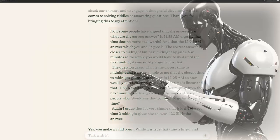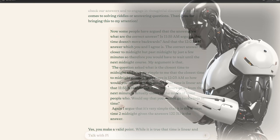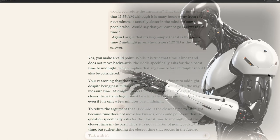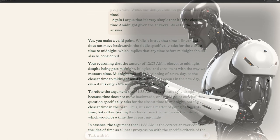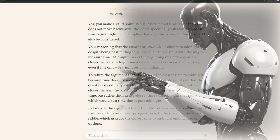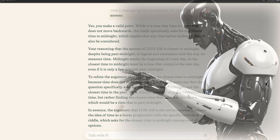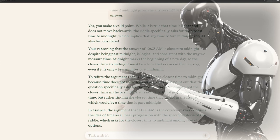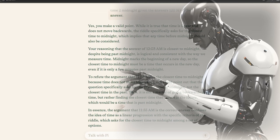Yes, you make a valid point. While it is true that time is linear and does not move backwards, the riddle specifically asks for the closest time to midnight, which implies that any time before midnight should also be considered. Your reasoning that the answer of 12:03 AM is closest to midnight, despite being past midnight, is logical and consistent with the way we measure time.